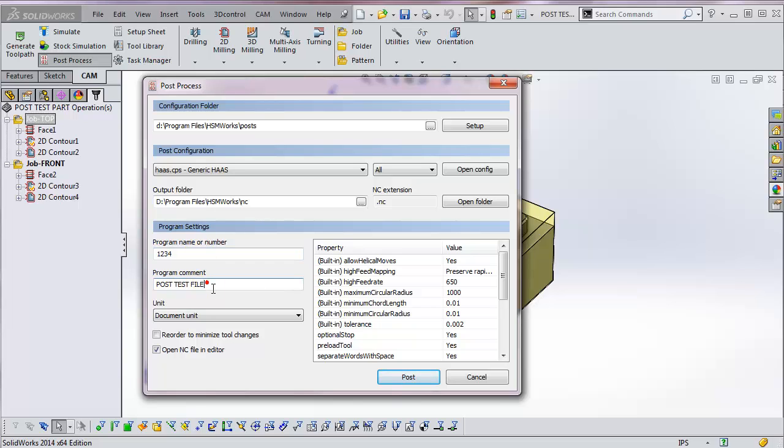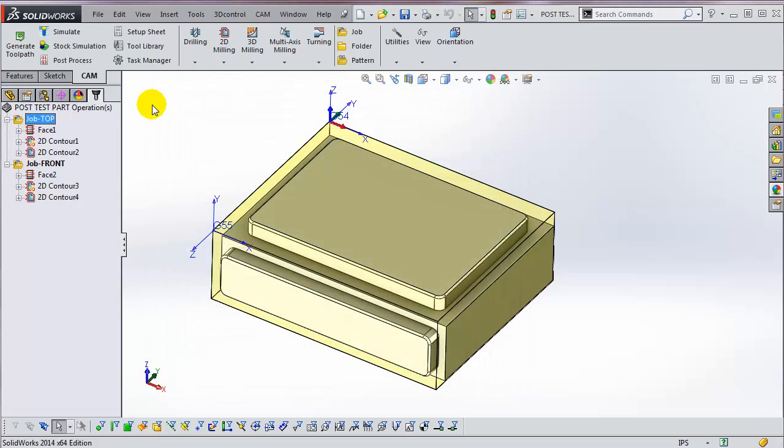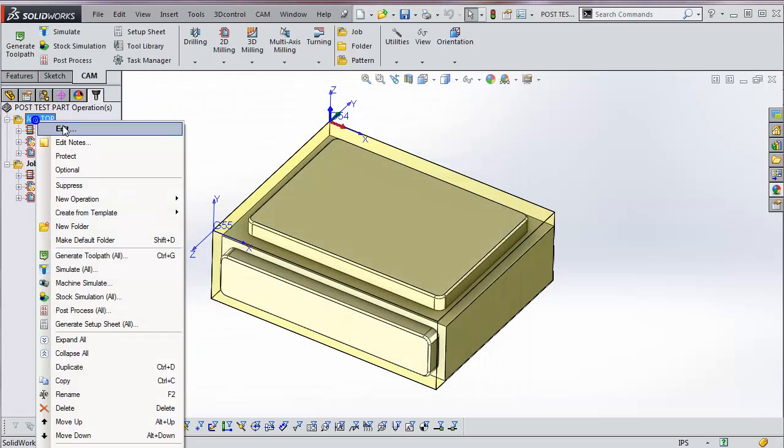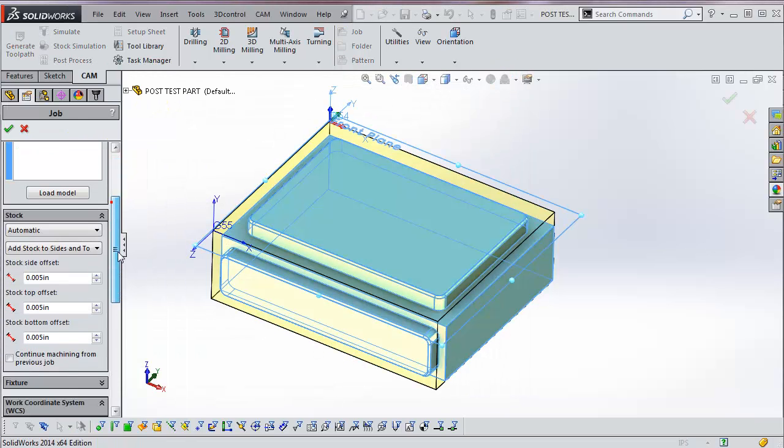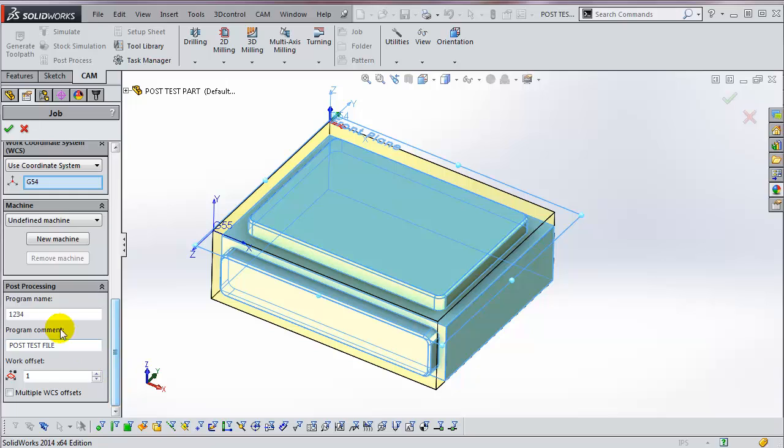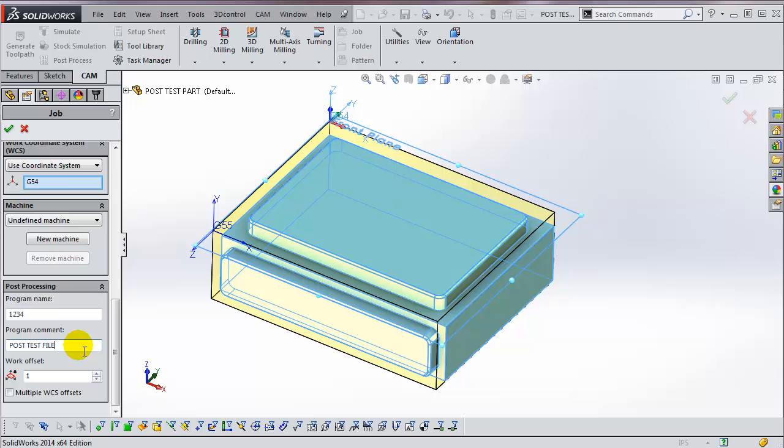Here is a program comment. This is optional—you don't have to fill it in. Both the program name and comment can be set in the job. If I right-click and edit the job, then scroll down, you can see I've set a default program name of 1234 and also put in a program comment. These values will be populated in the PostProcessor dialog box, but you can always overwrite those later.